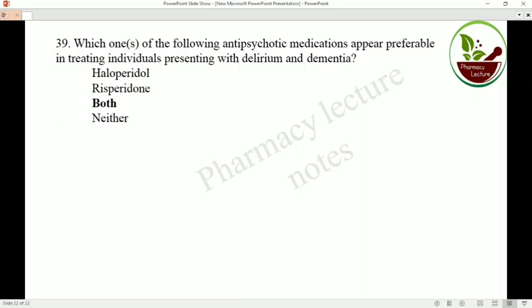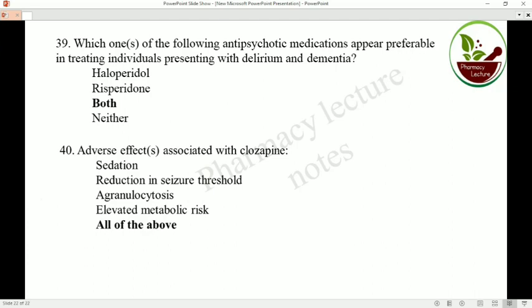Which antipsychotic medication is preferable in treating individuals presenting with delirium and dementia? Haloperidol and risperidone are used individually in the treatment of dementia and delirium. The adverse effects associated with clozapine include sedation, reduction in seizure threshold, agranulocytosis, and elevated metabolic rate. These 40 different multiple choice questions come under anti-psychotic drugs.